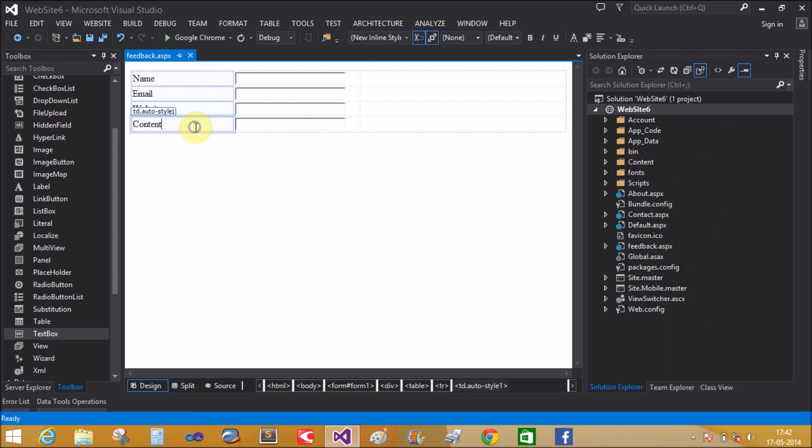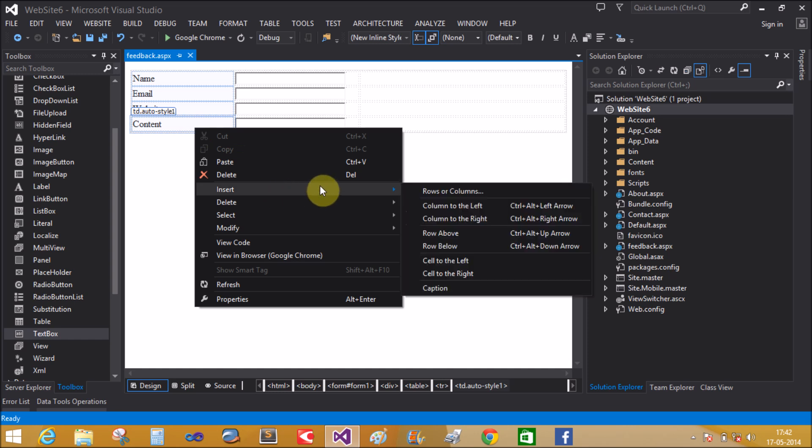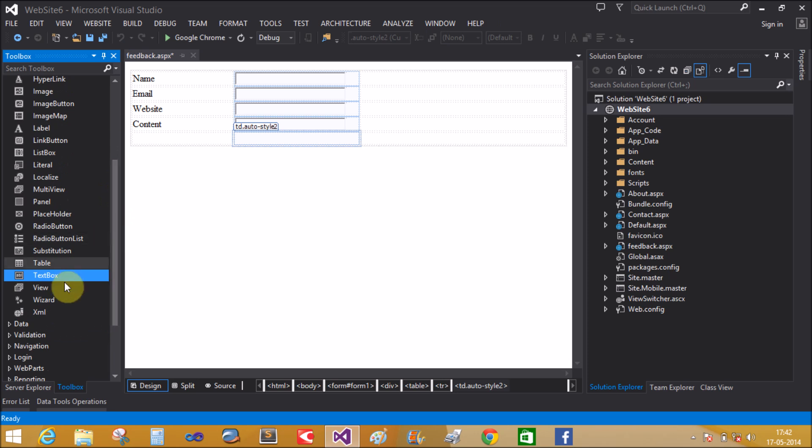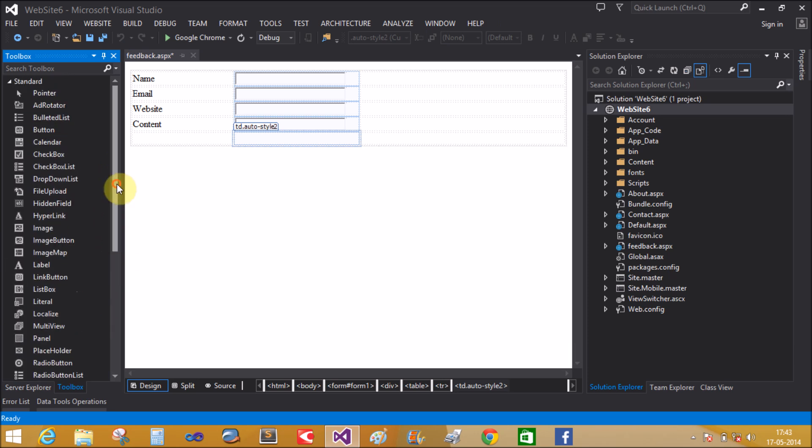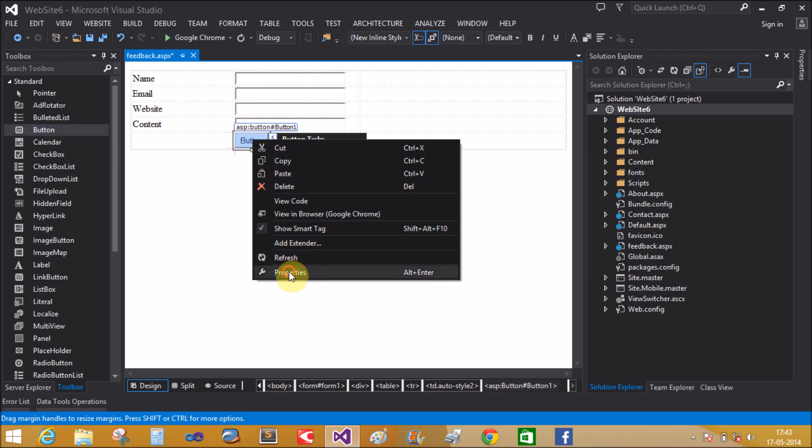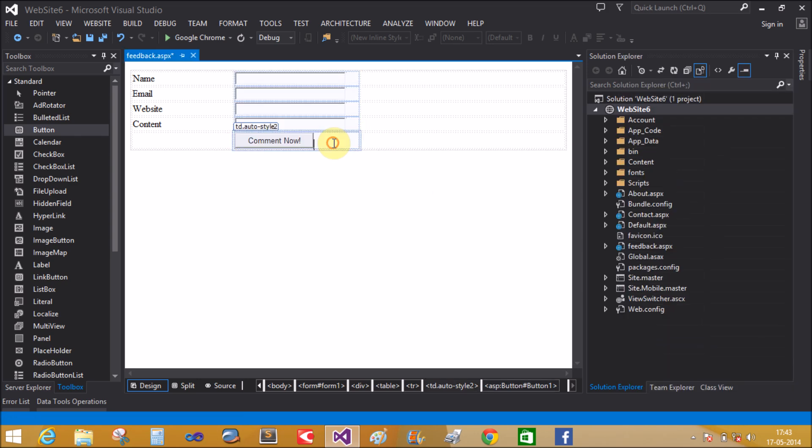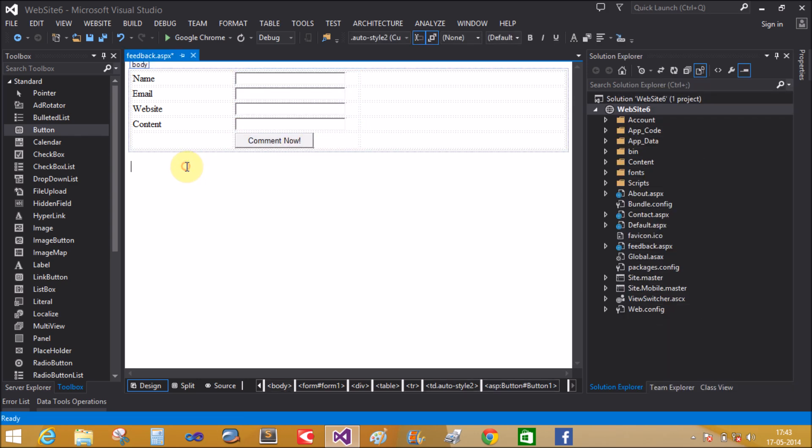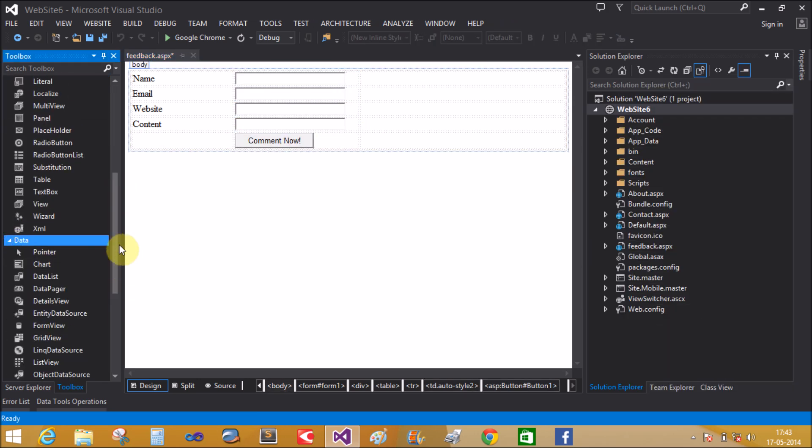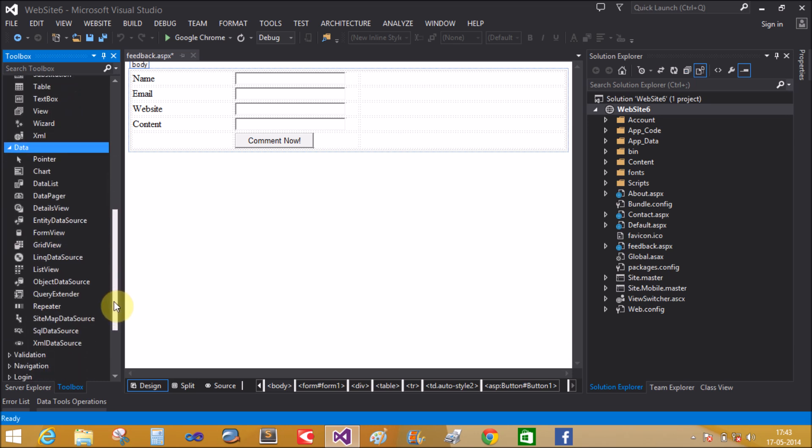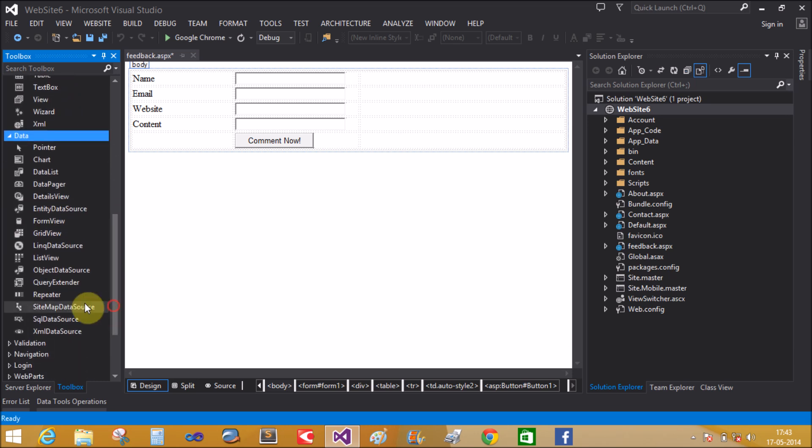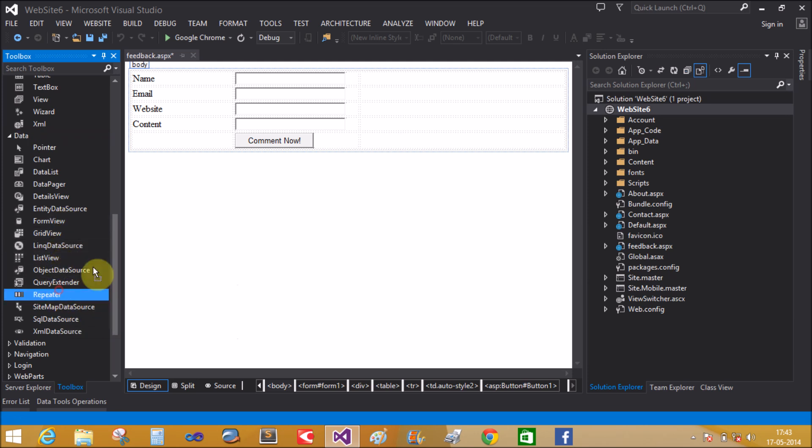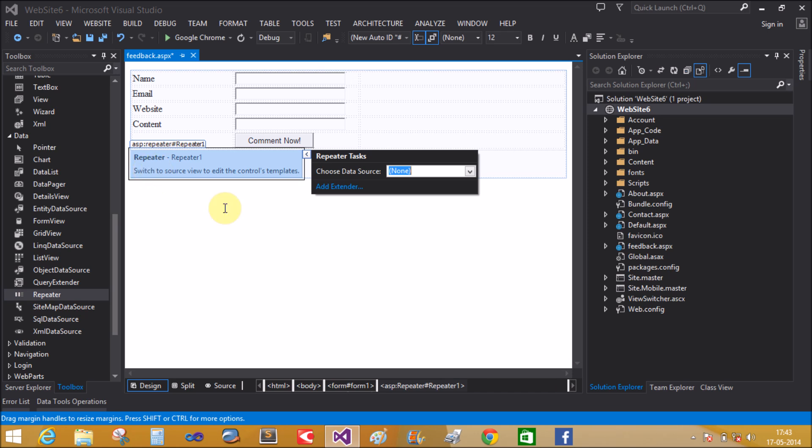Add another row below and add the submit button here for the command. Now add the repeater control from the data tab because the repeater control displays the list of items onto the page.